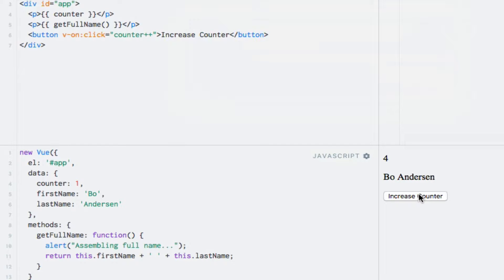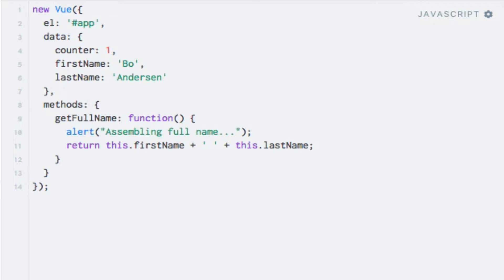The solution to this problem is computed properties. Computed properties are functions too, so we can simply rename the methods property to computed in order to turn our method into a computed property. With computed properties, the Vue instance is also bound to the this keyword within the function. Computed properties are in the same scope as data properties and methods, so we can access them in the same way from within the template.